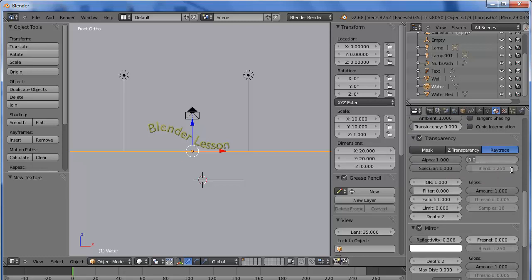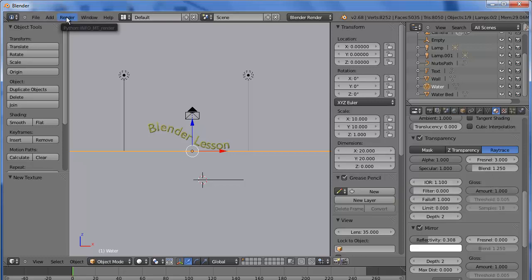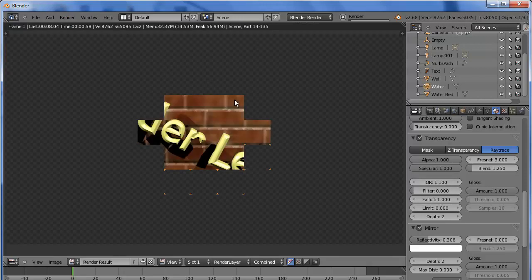We're going to bump the Fresnel up to three. And we're going to have a slight refraction. Now we're going to render this.